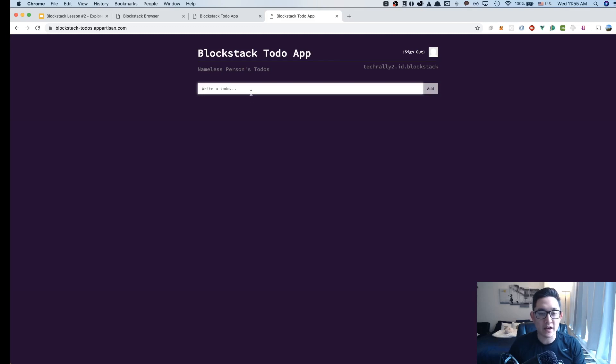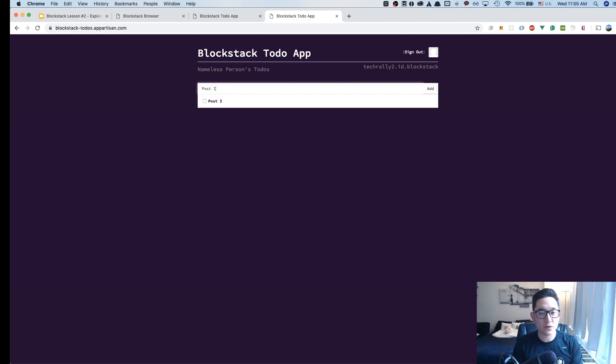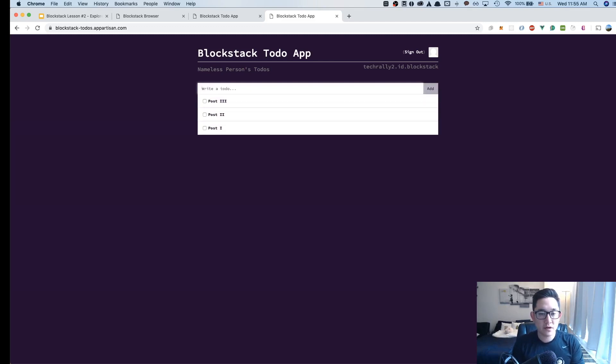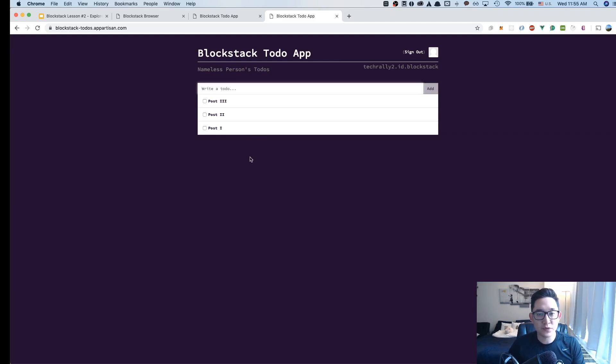I could create many different posts here. If I do post one, post two, and post three. Outside looking in, this doesn't look very different from a traditional to-do app. You have a front-end application and a back-end application that stores the database.